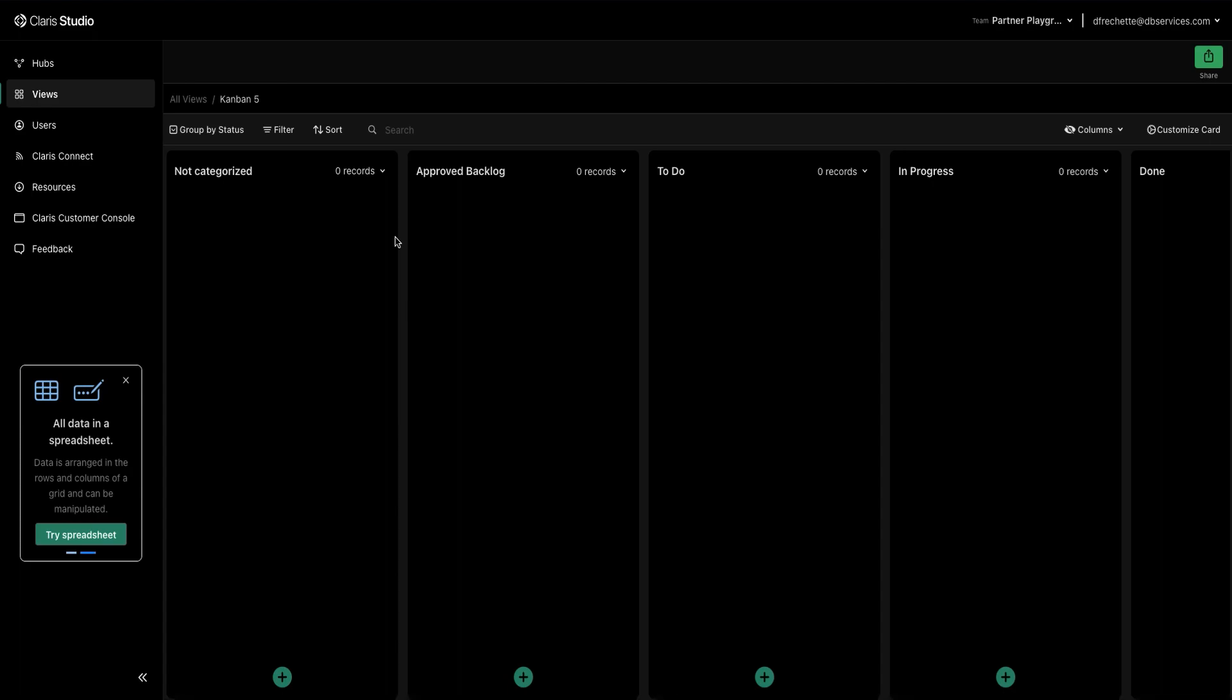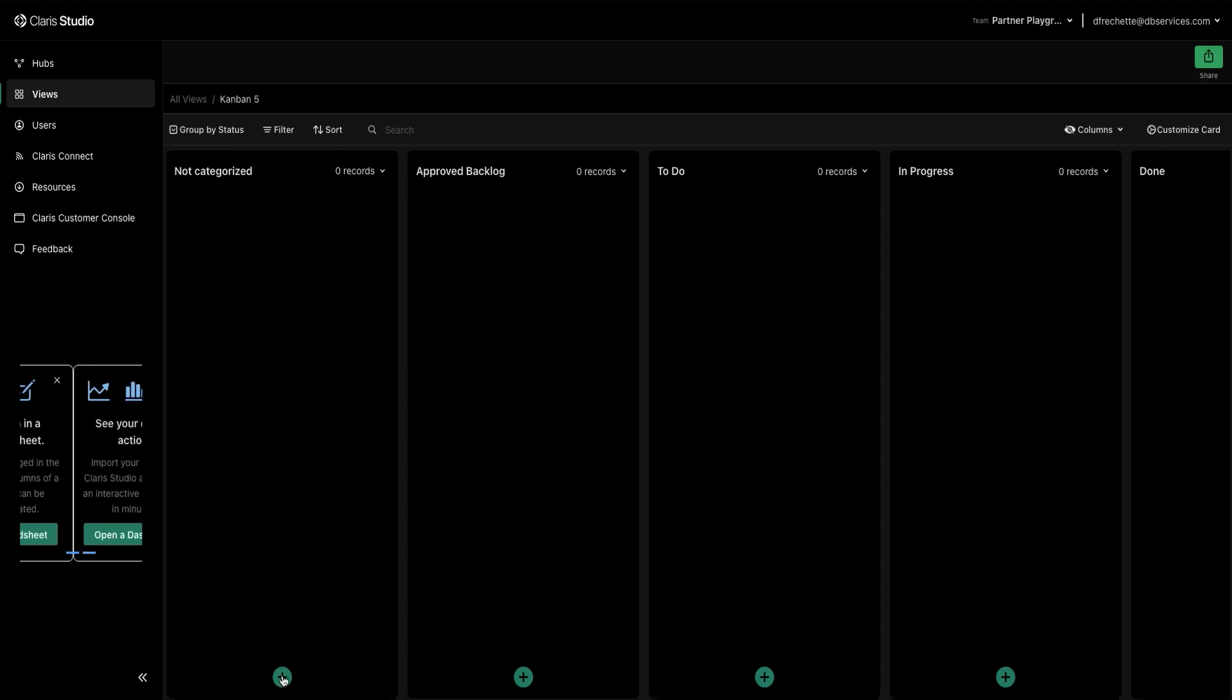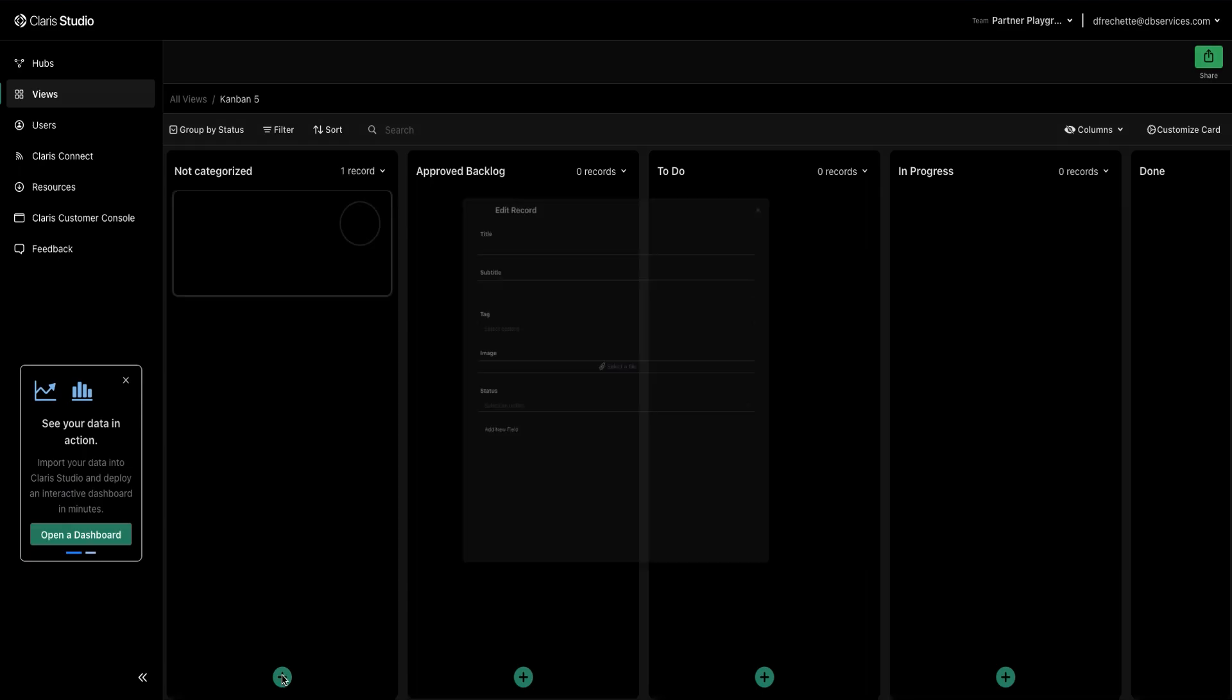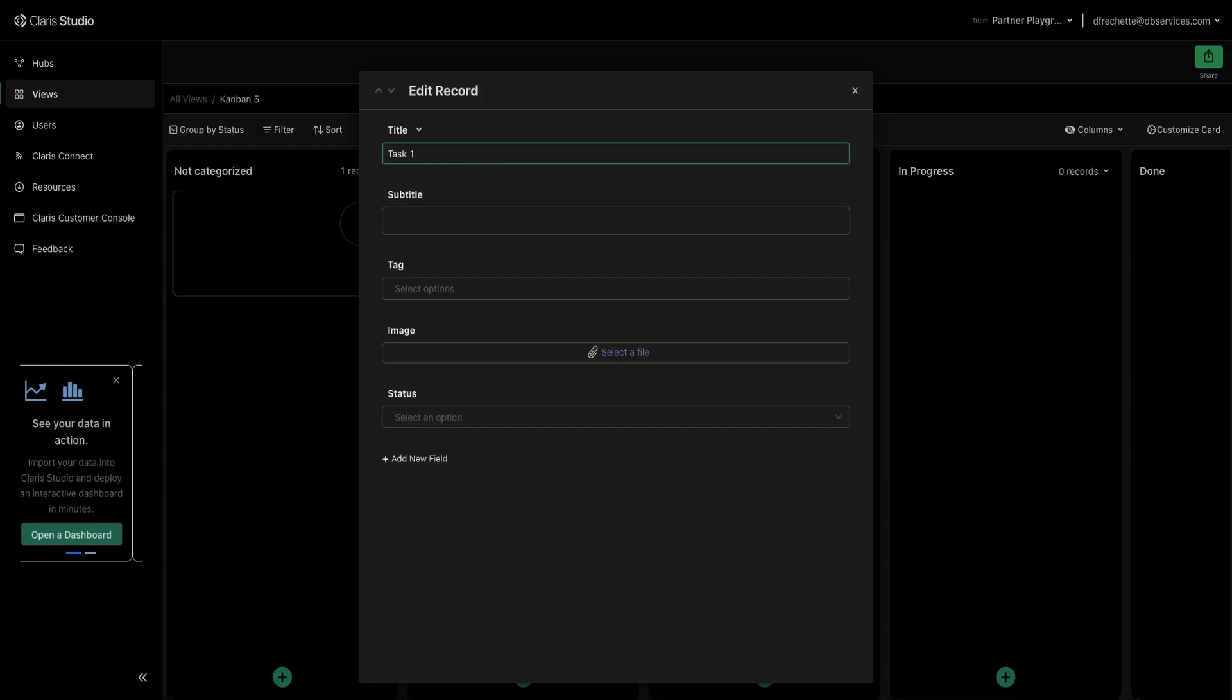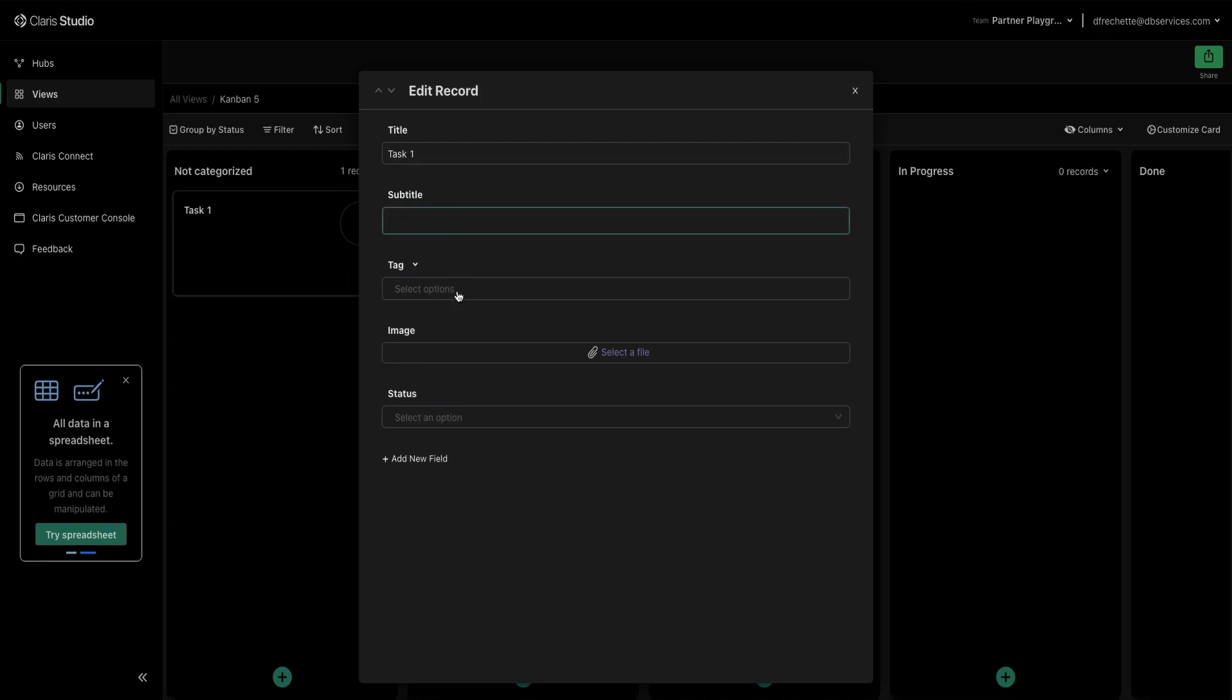So how are we going to get these tasks on here? We are going to go down to this plus button here and select it and this will give us a new record or card for our task. So we can put in basic information like a title, a subtitle.